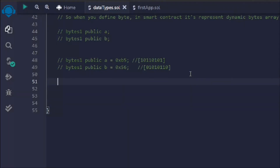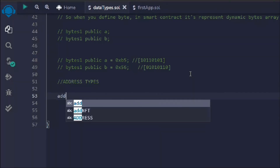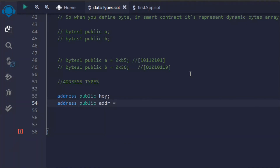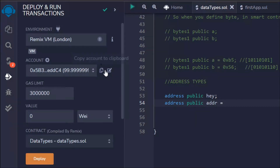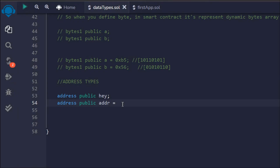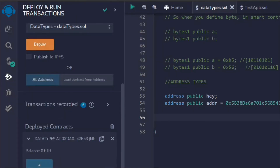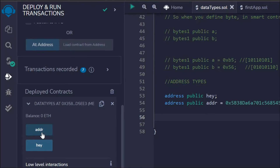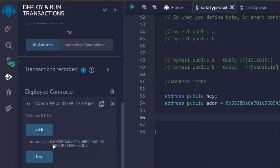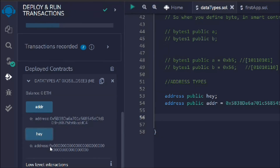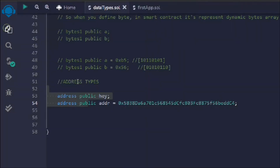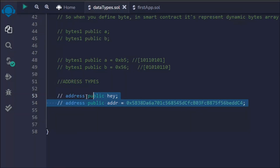The next data type is address. We'll take address public and assign an address value. In Solidity, you don't need to pass the address as a string — you just pass it directly. Let's deploy the contract. If we click on the addr variable you will see the address we defined in the contract. By default, when no address is provided, it shows all zeros. That's how the address type is represented when empty.